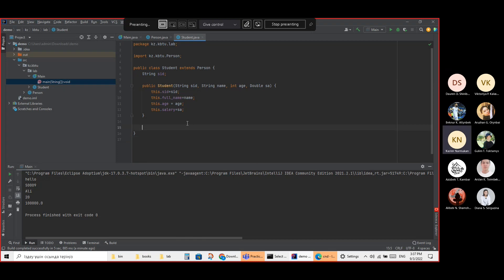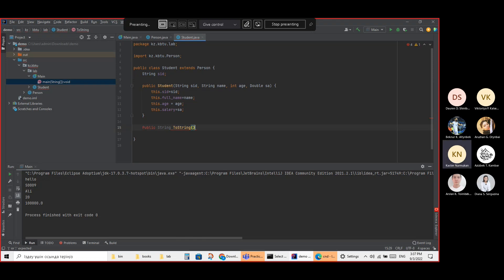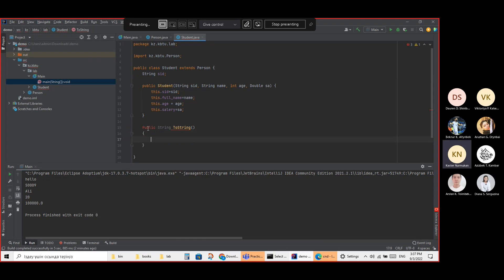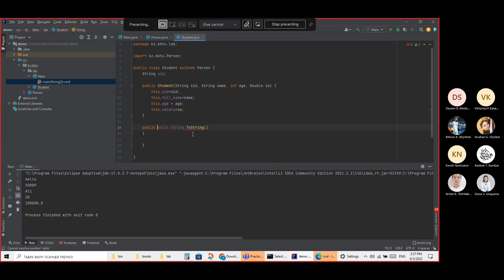Okay fine, doesn't matter. What I'm actually trying to do is implement a public String toString — trying to implement it. It says 'change access modifier' — public, public.